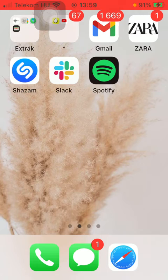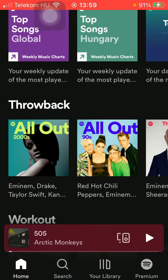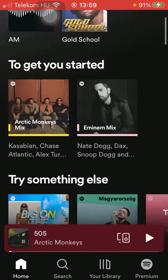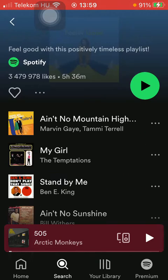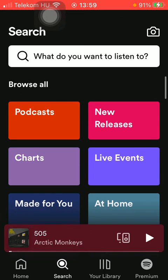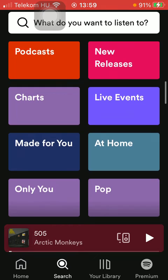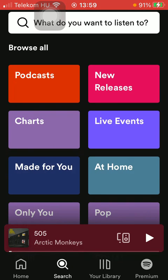So let's jump into it. First of all, open the application on your phone. Tap on either the home button and select a song that you would like to add to the queue, or you can also search for that song in the search section by typing in the name of that particular song, or you can also search for one by using the browse section.